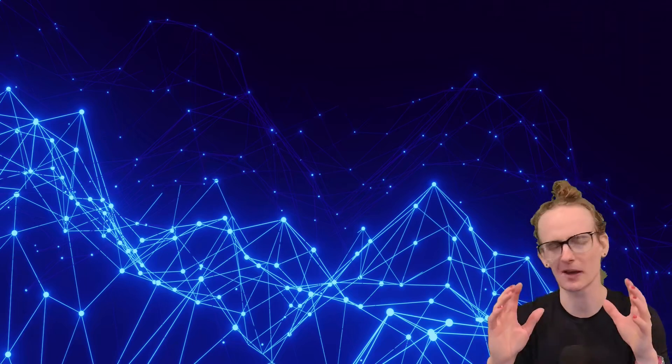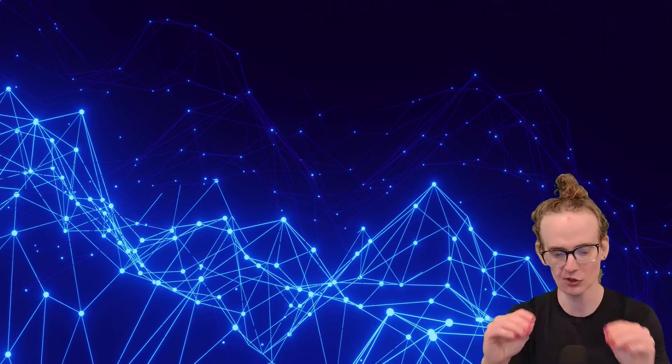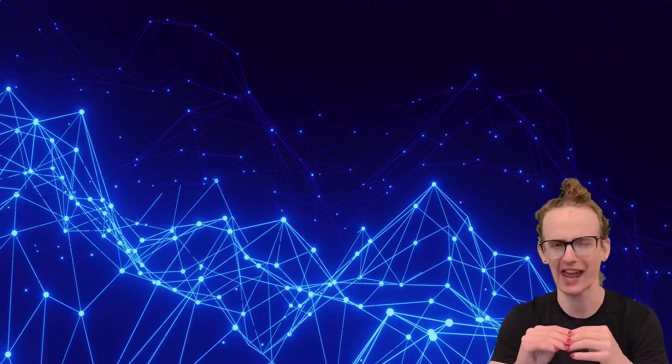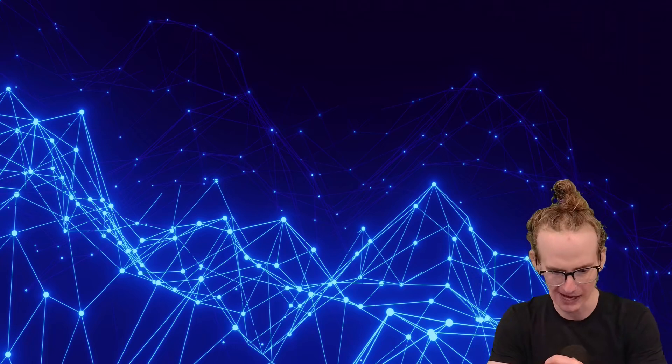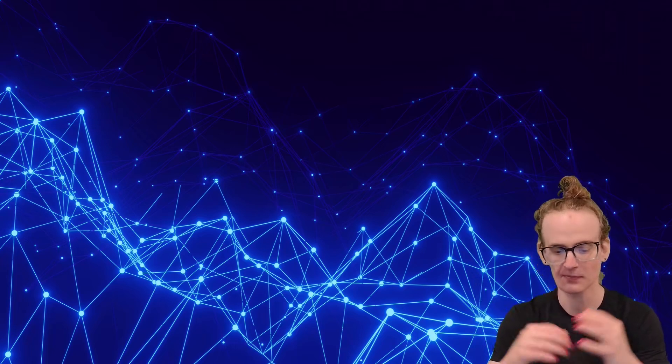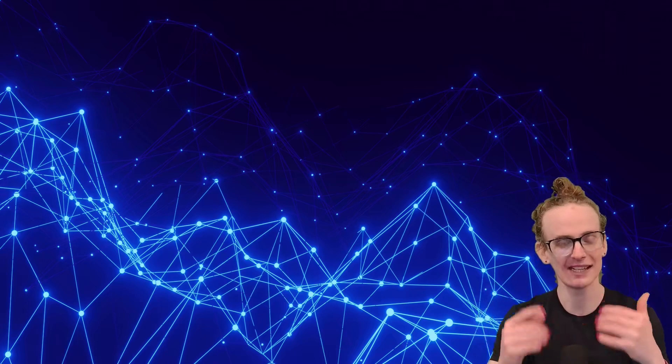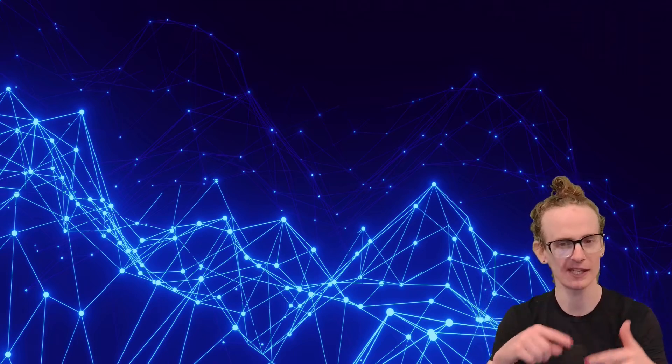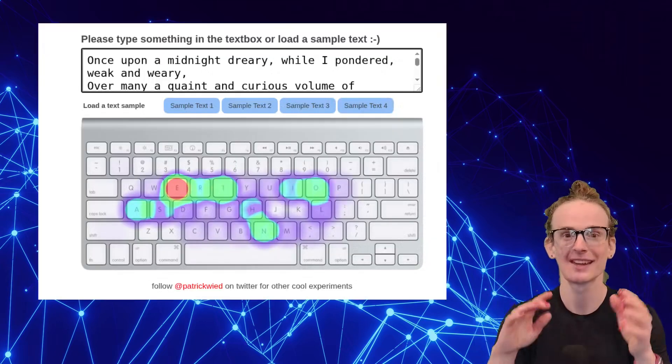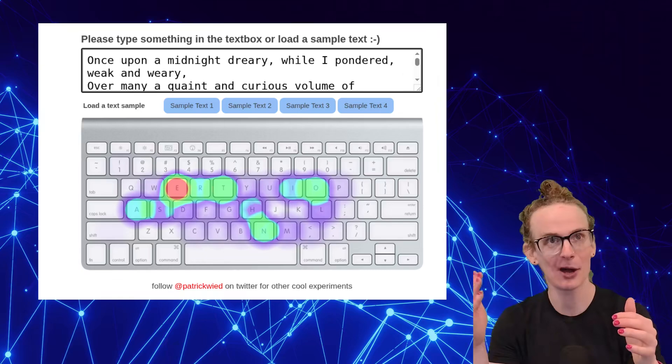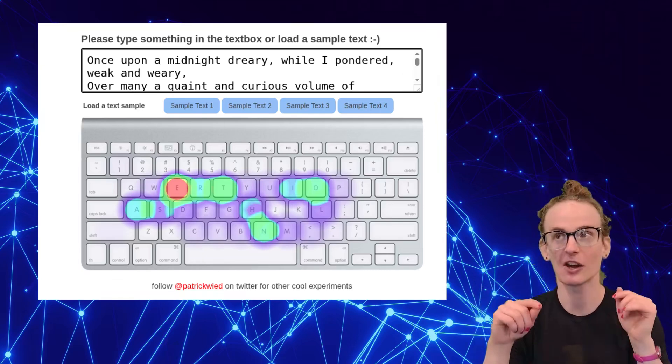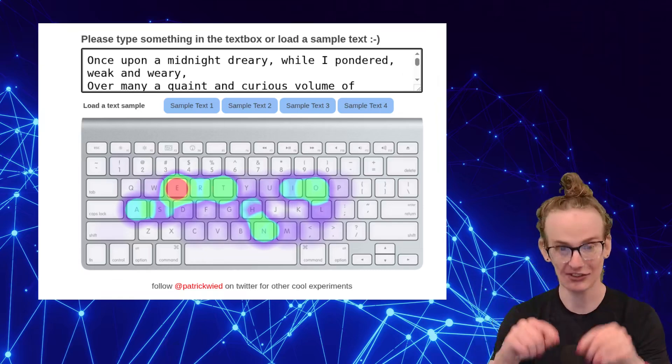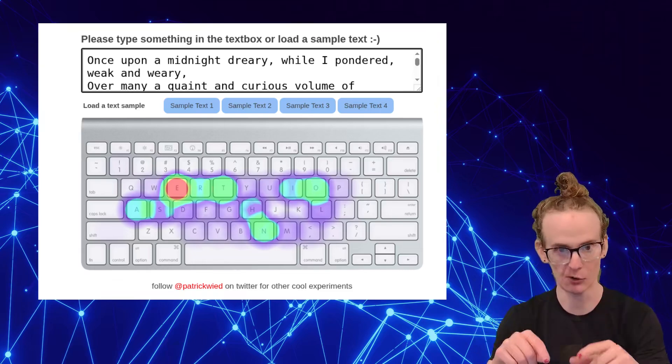Now, the first thing that I want to do is talk about the theoretical advantages of the Colemak keyboard. And to do that, I'm going to use an absolutely fantastic website by Patrick Wied. And what this website does is you give it a block of text and it will generate a heat map that shows you how frequently each letter on the keyboard would be pressed. So when we are looking at Edgar Allan Poe's poem, The Raven, we're looking at this on a standard QWERTY keyboard.